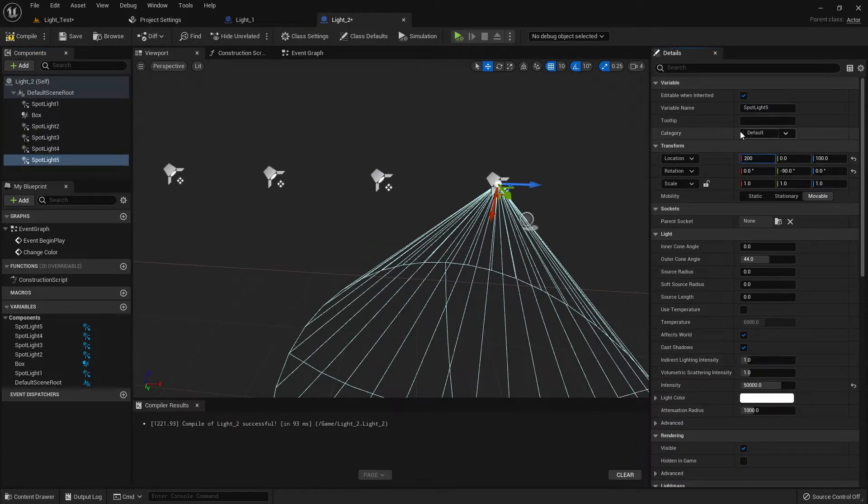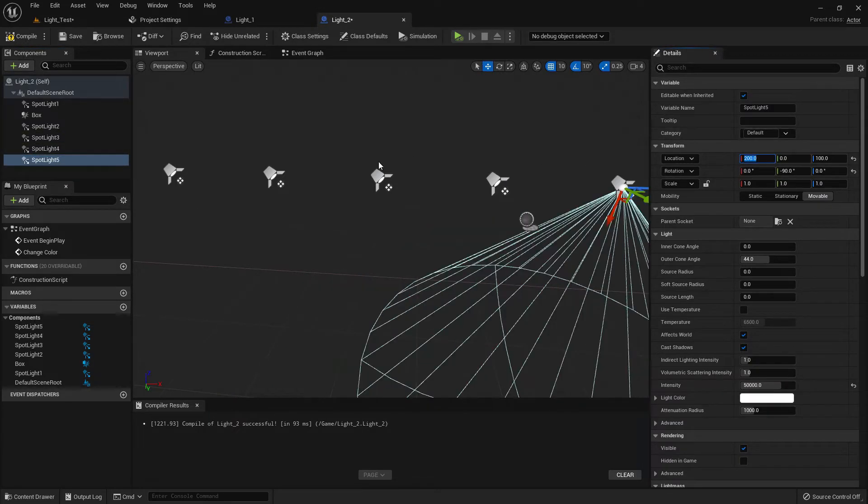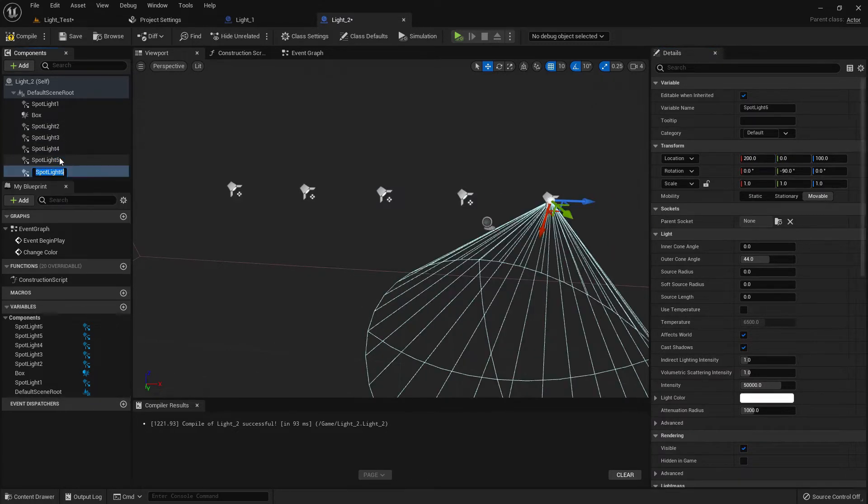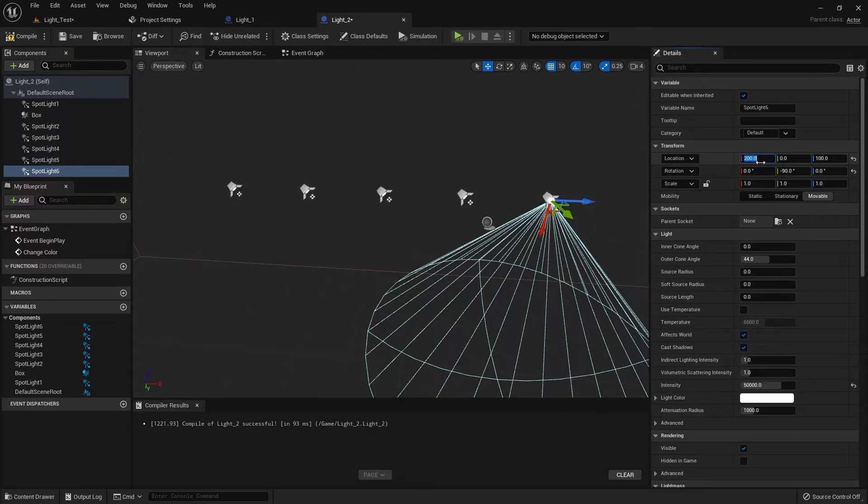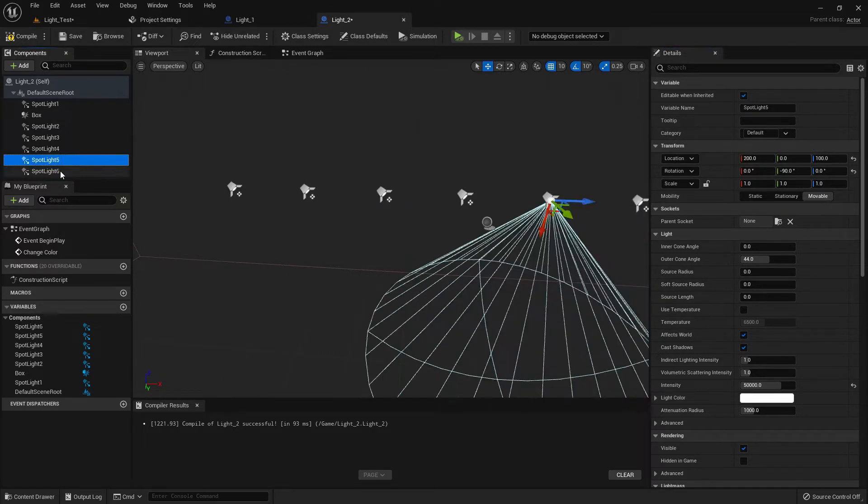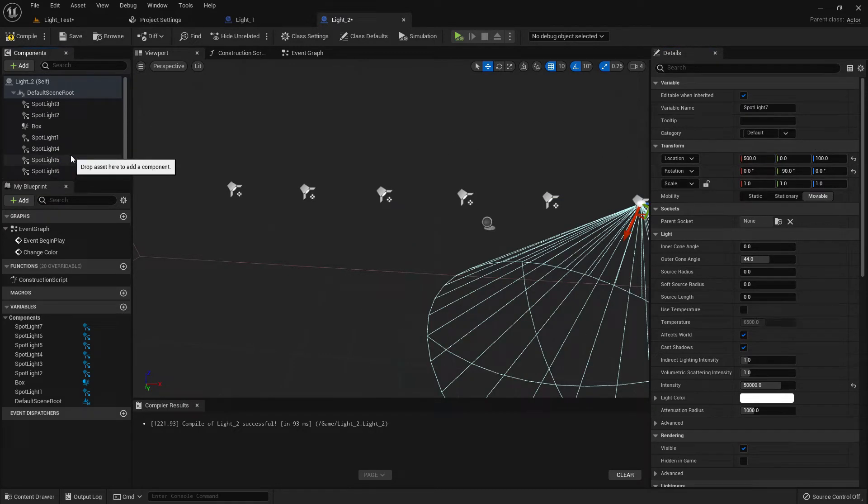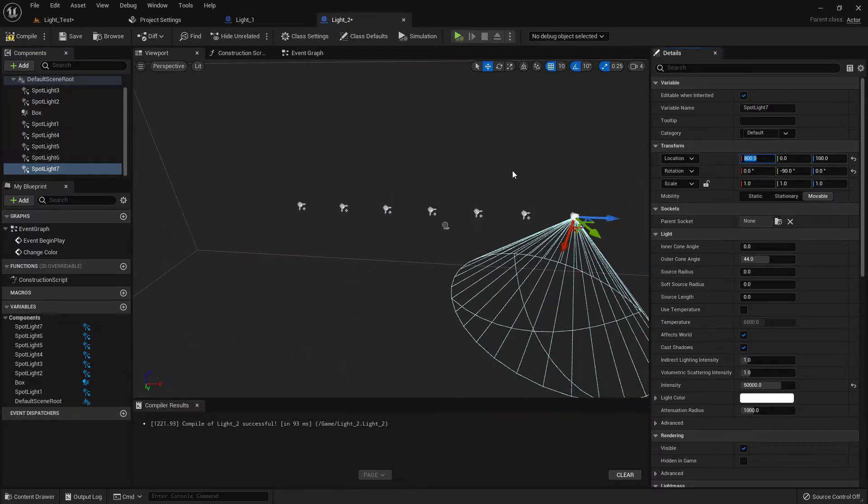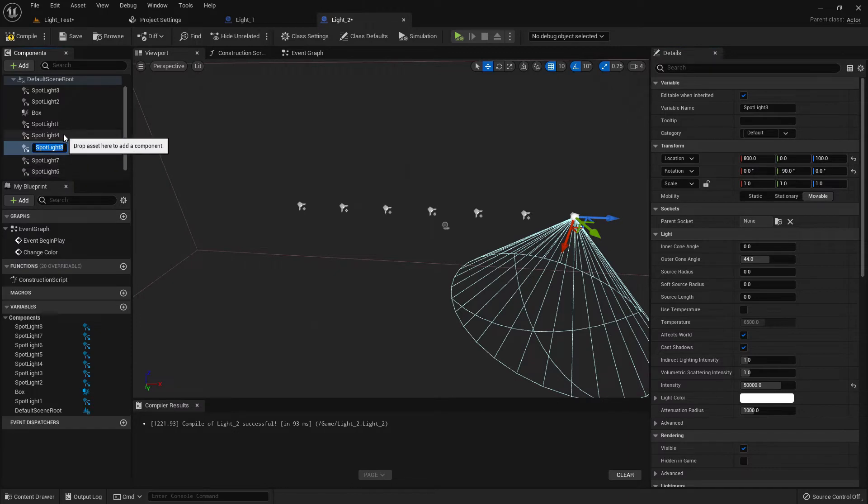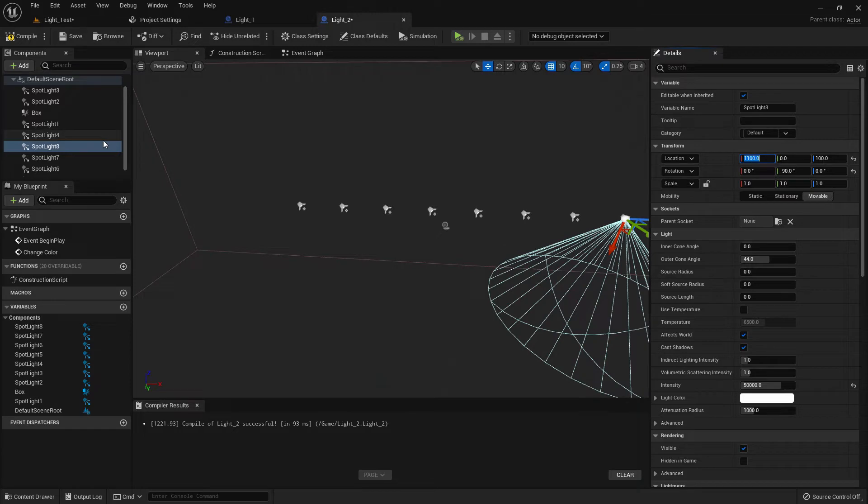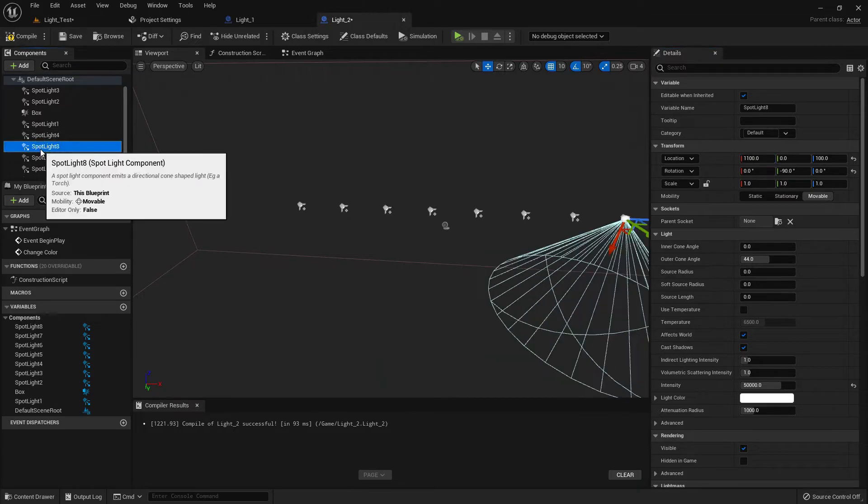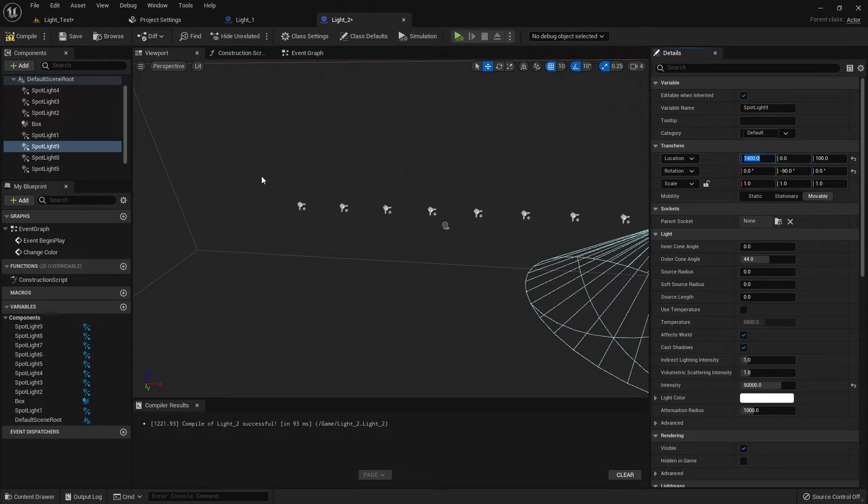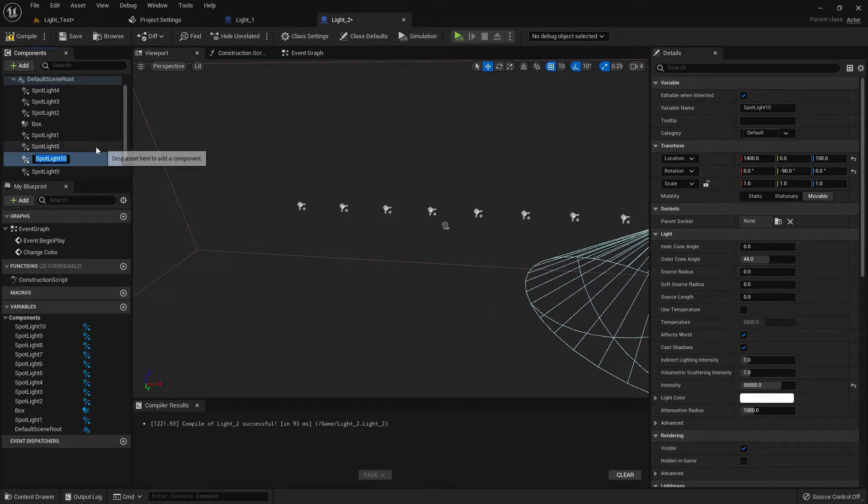The next one should be 500. The next one should be 800. The next one should be 1100. The next one should be 1400. So we just created 10 lights in a line.